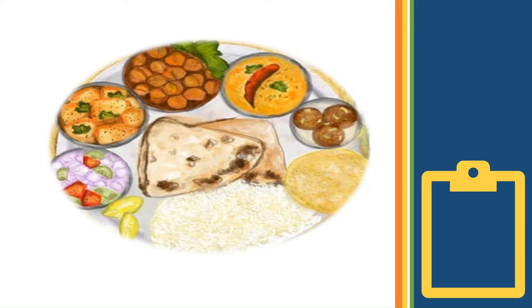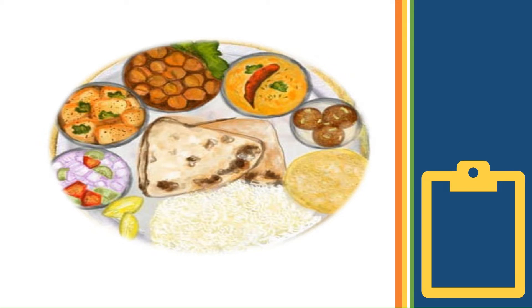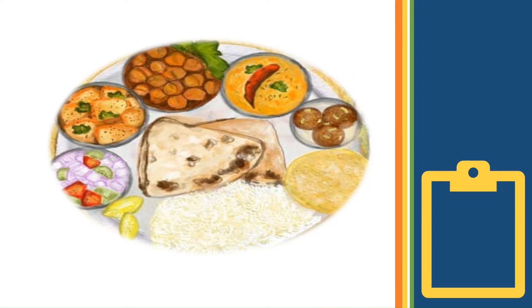Now imagine each compartment of a Thali represents a different data element. In SAP ABAP, we use structures to organize and store data. These structures allow us to group related data elements together, making our code efficient and elegant, much like the way we arrange dishes on a Thali to create a balanced and satisfying meal.